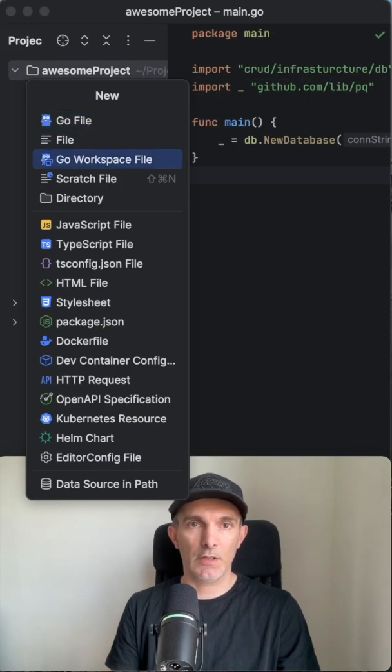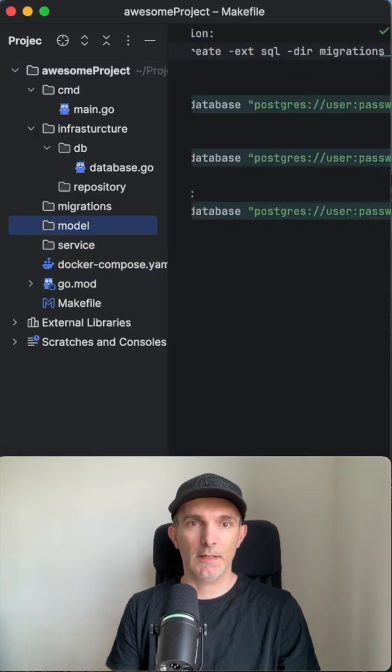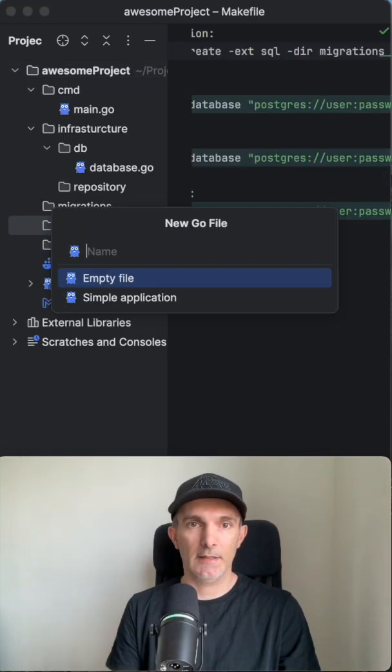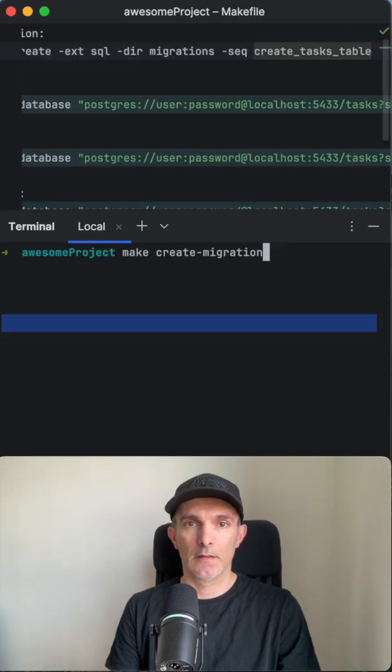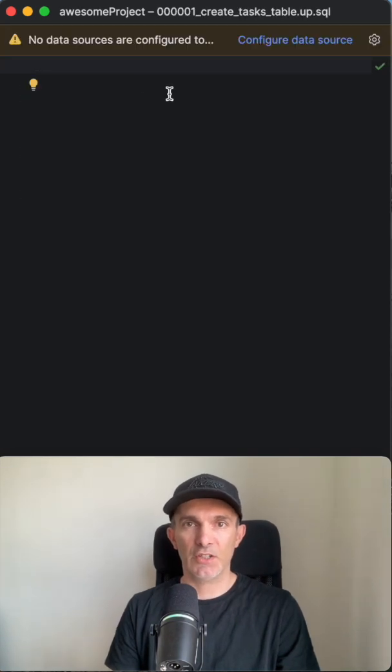I'm gonna create a makefile. To run that, I gotta go to model and create the task. Let's say create migration. Migration is created.